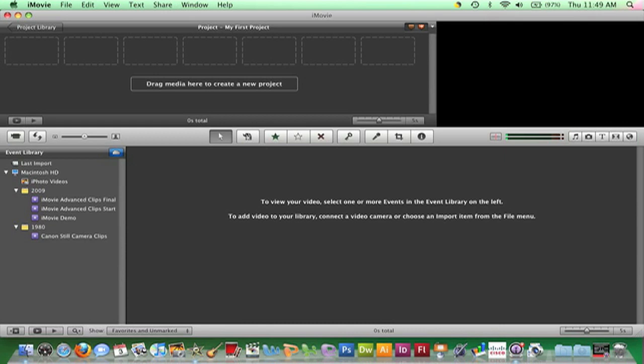Once the camera is connected to the Mac, turn the camera on to play. Some cameras may refer to it as VCR mode. iMovie should automatically recognize the FireWire or USB connection and open the Import from Camera window.